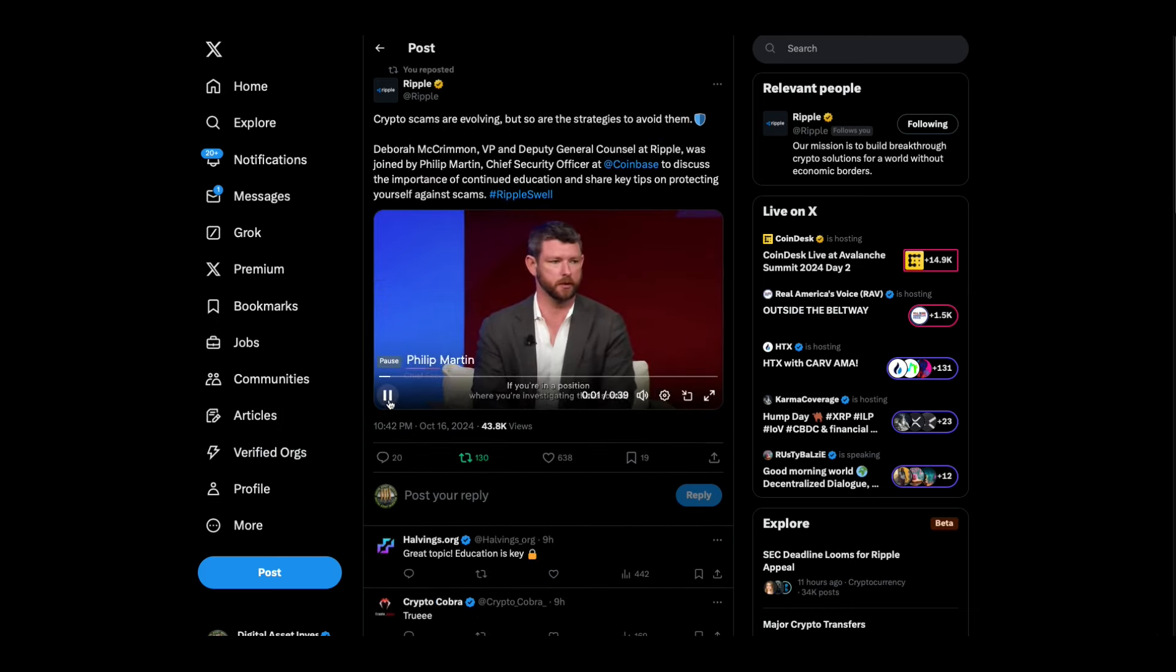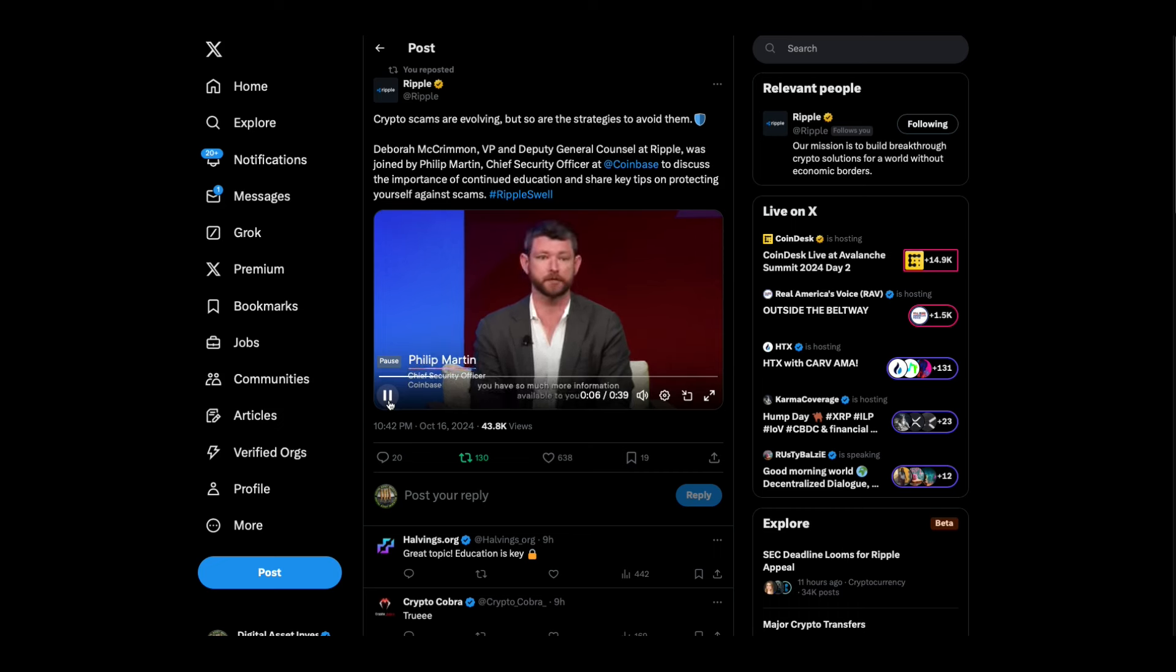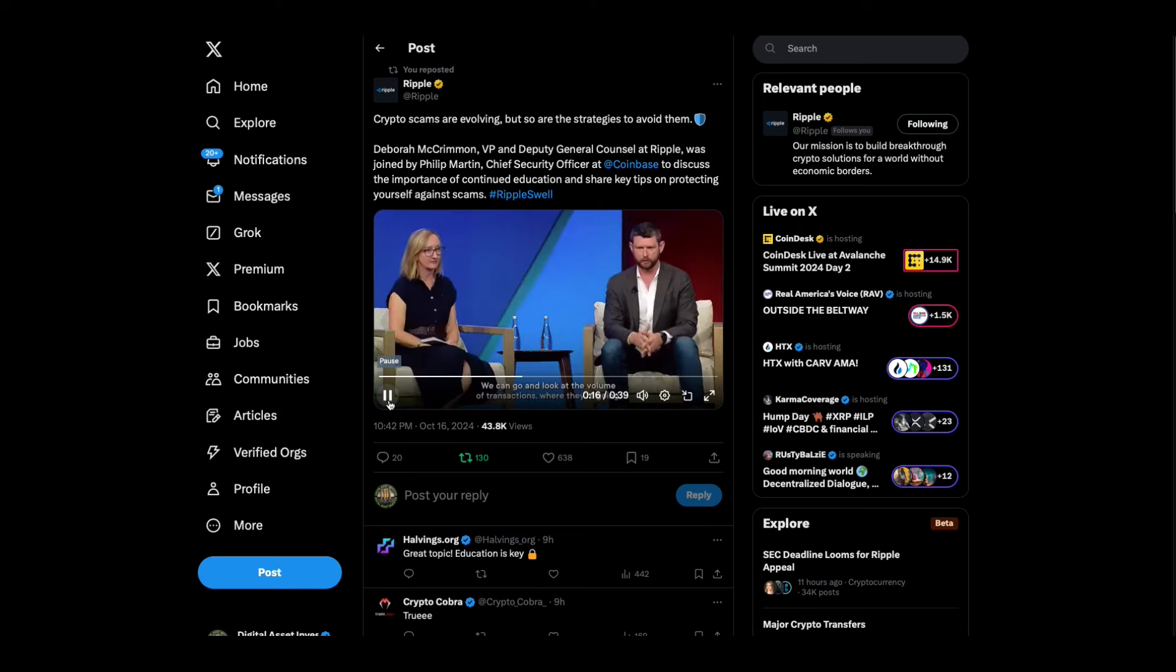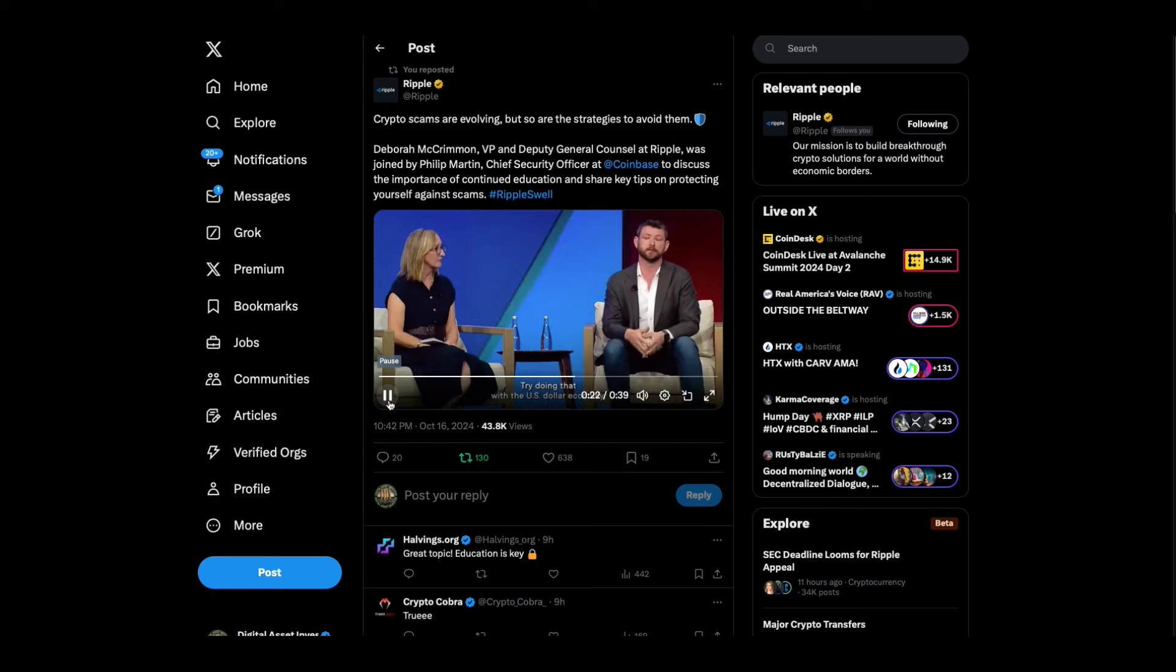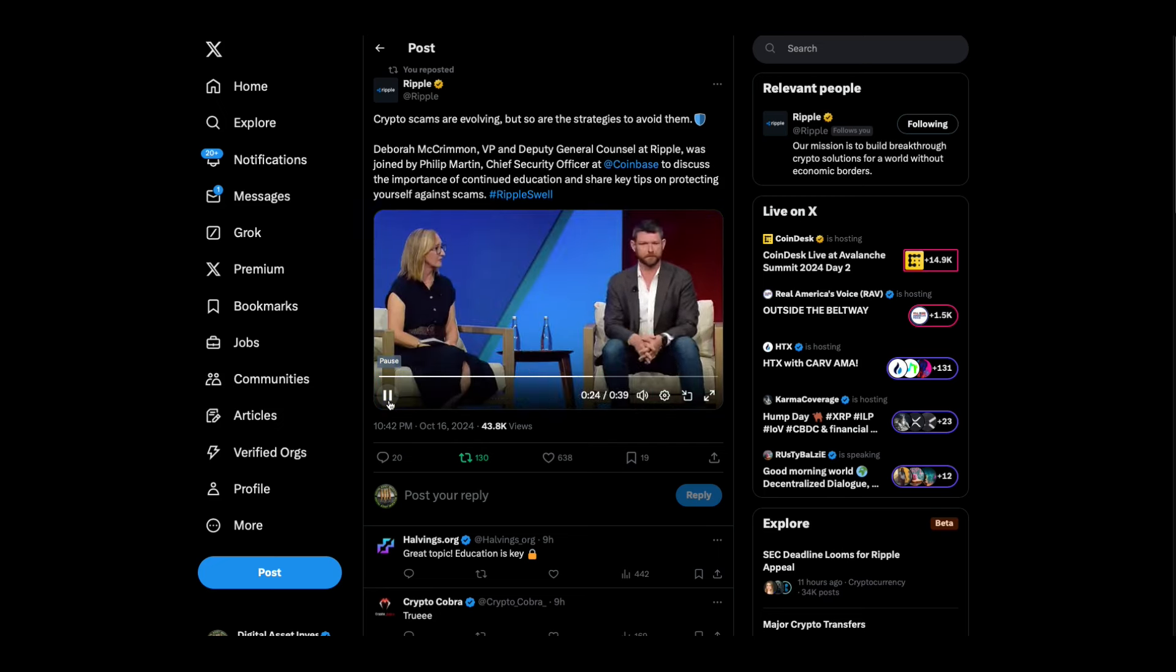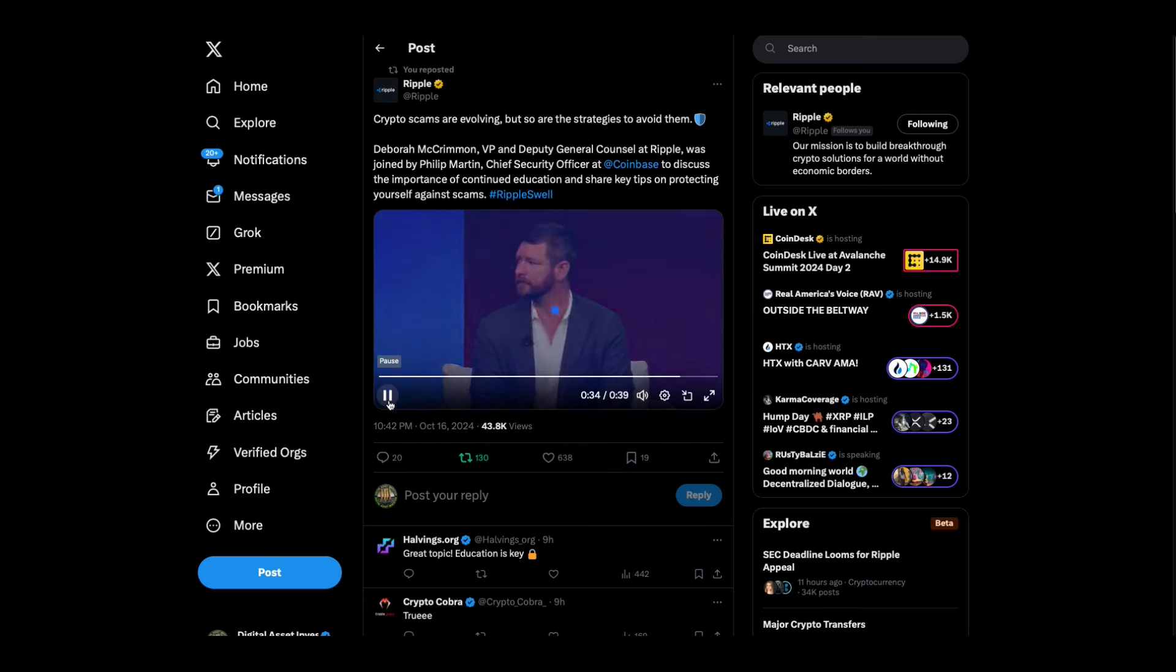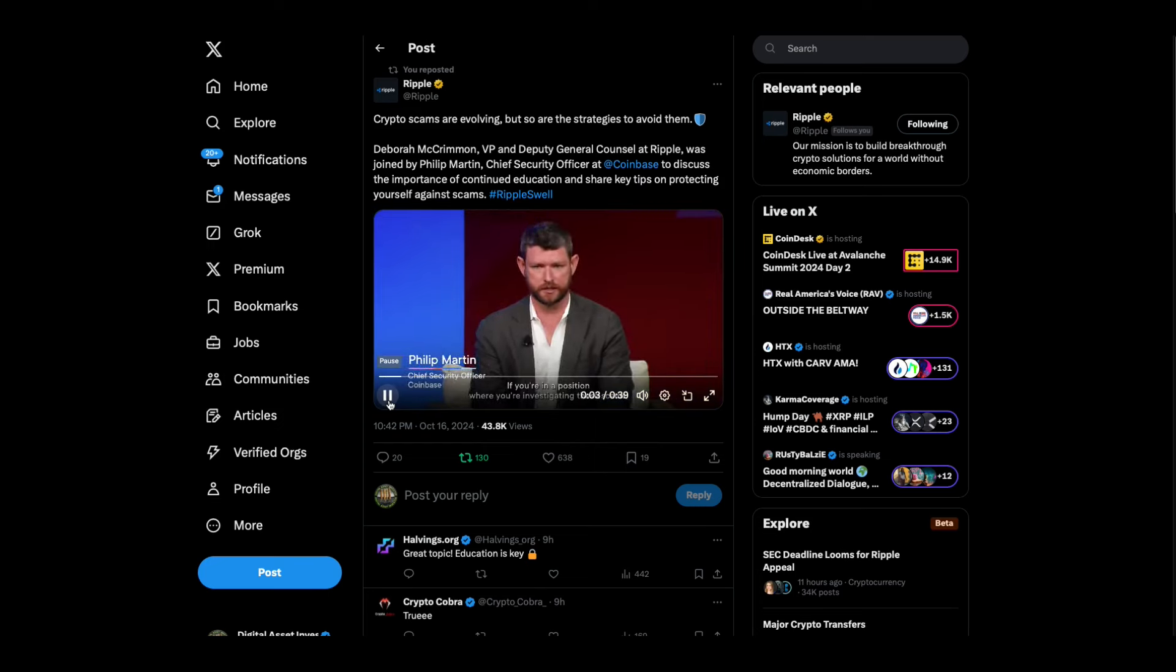If you're in a position where you're investigating these scams, you have so much more information available to you, both individually on an individual transaction and on an aggregate basis, because the more assets are involved in the investigation, the more the law enforcement is going to pursue that investigation. We can go and look at the volume of transactions, where they're going. We can make some assumptions about is this address illicit or is it not? Try doing that with the U.S. dollar economy. Unless you're making very significant assumptions, you will have a hard time getting to a data-backed percentage of illicit activity.